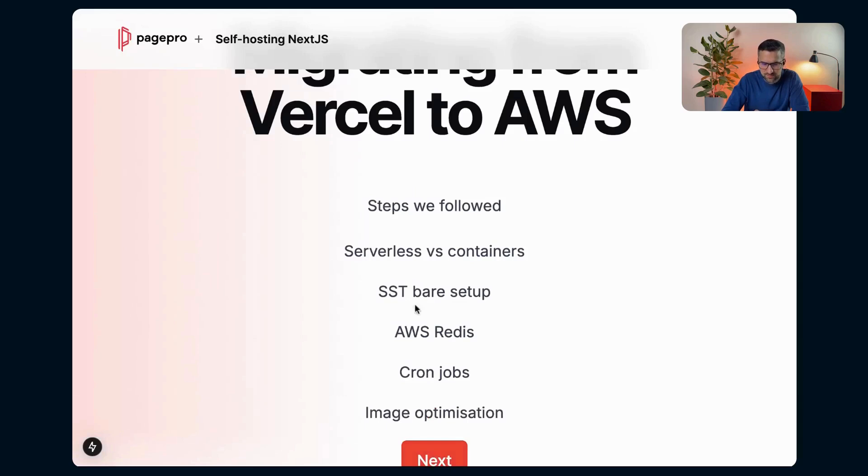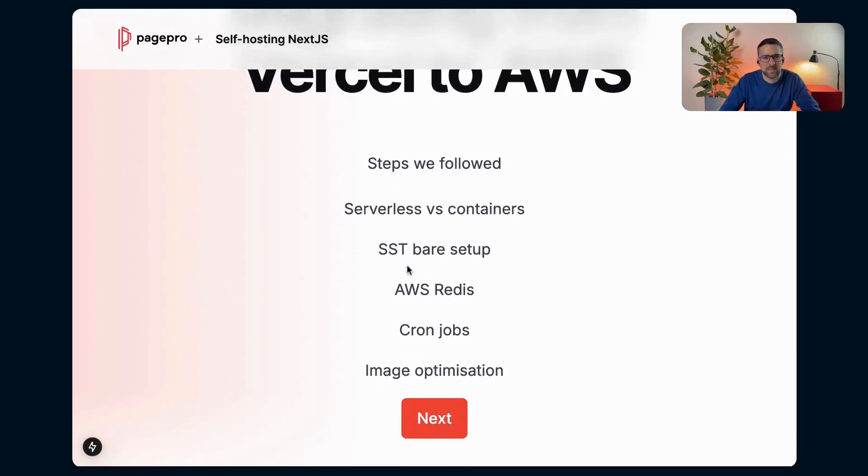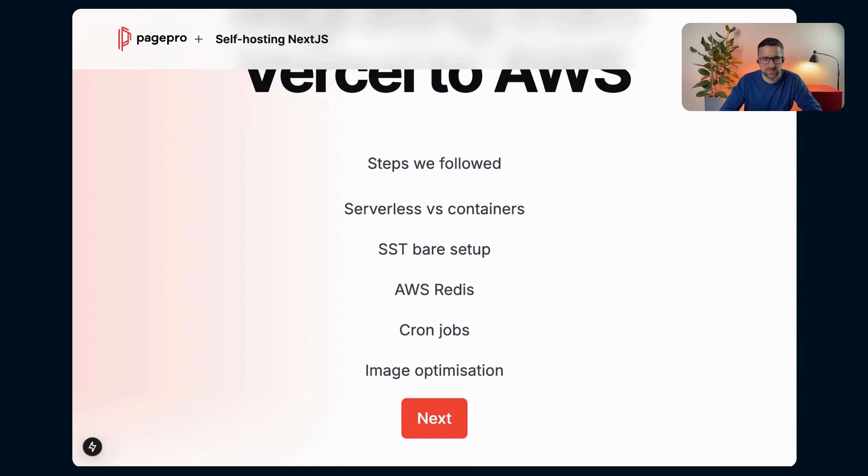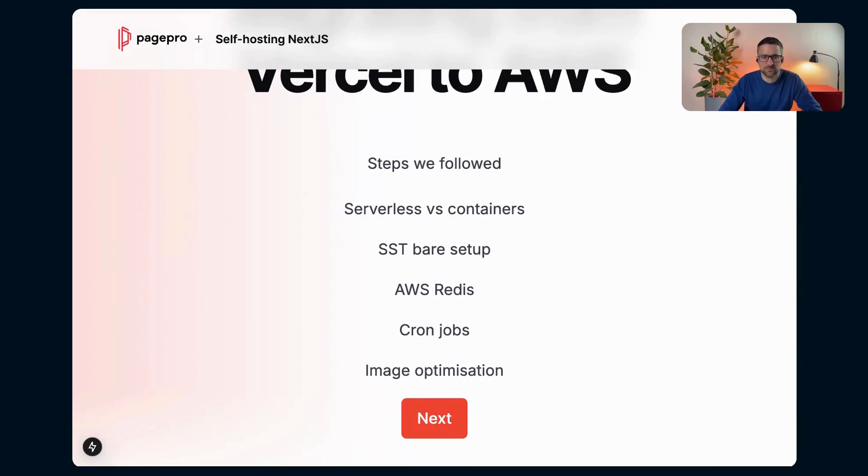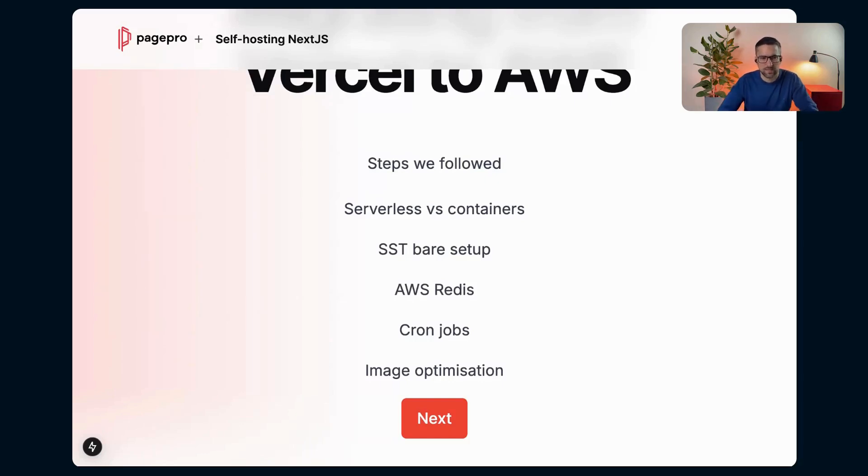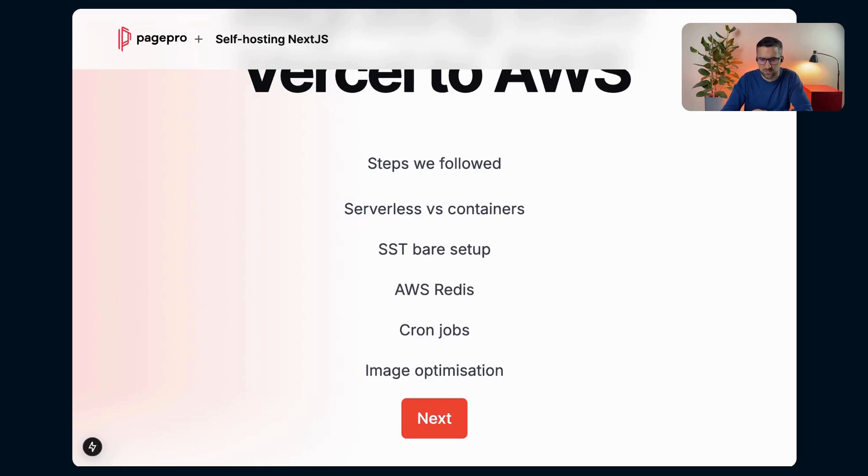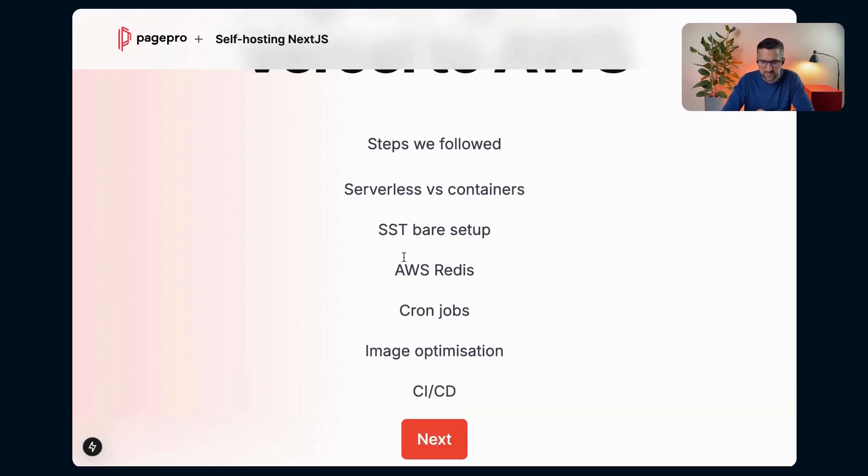Next step was image optimization. Luckily for us, we are using Sanity and Sanity has its own image optimization. So we just need to add a loader to next images. So we transferred our optimization from Next.js to Sanity. If we didn't have that, we need to write our custom lambda that will do the optimizations for us or we need to get rid of them.